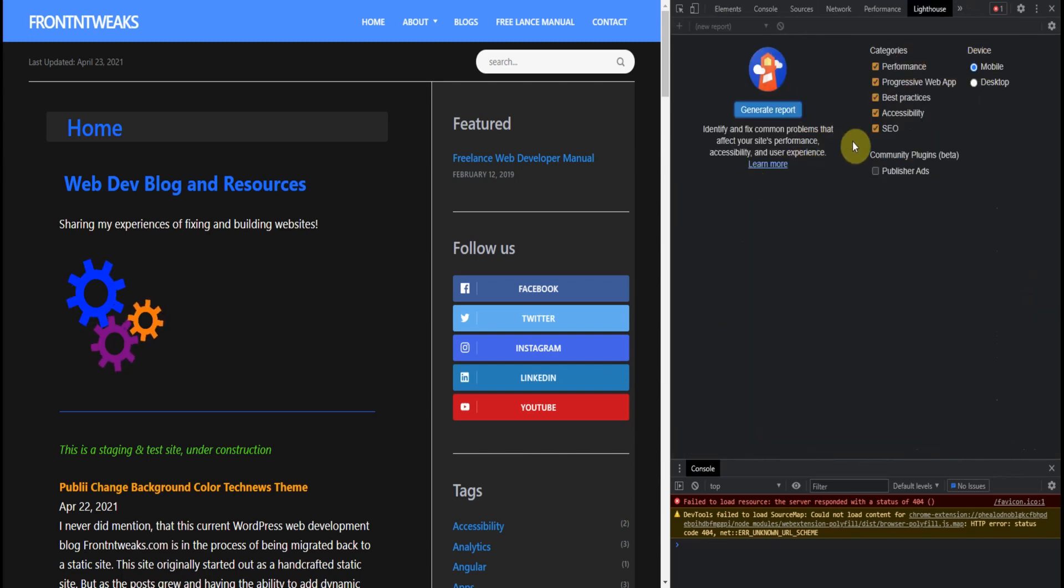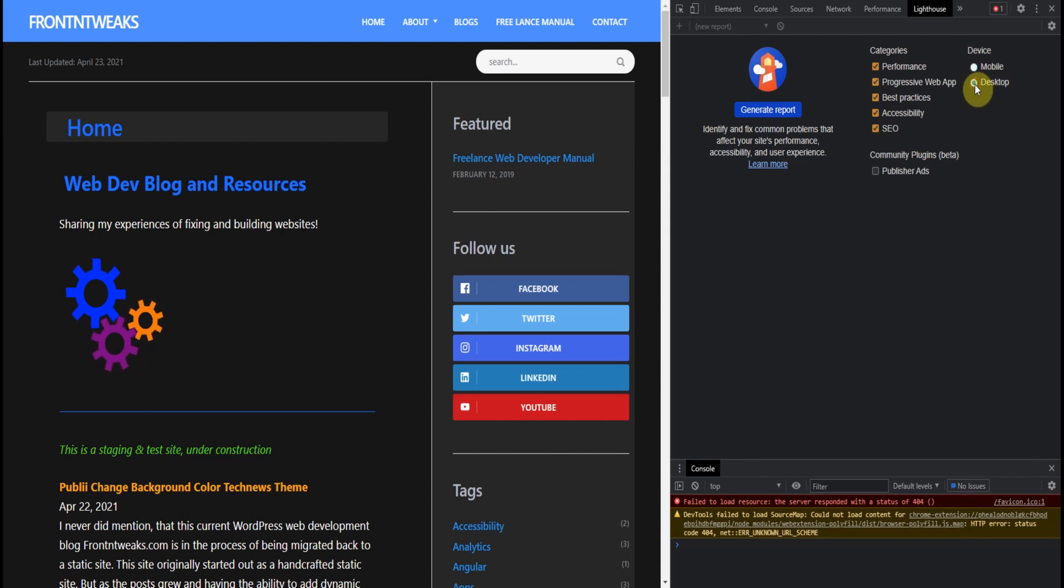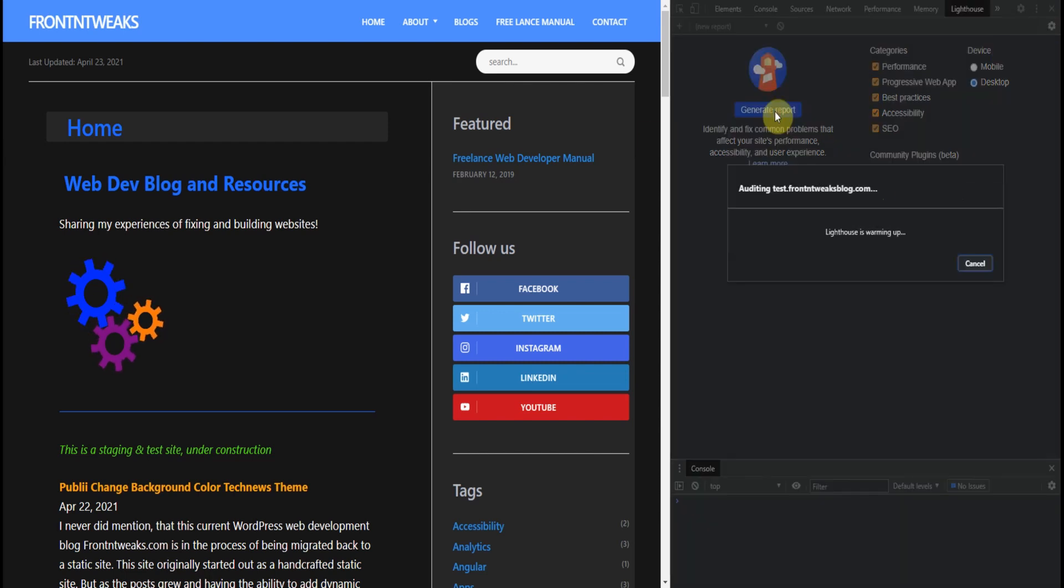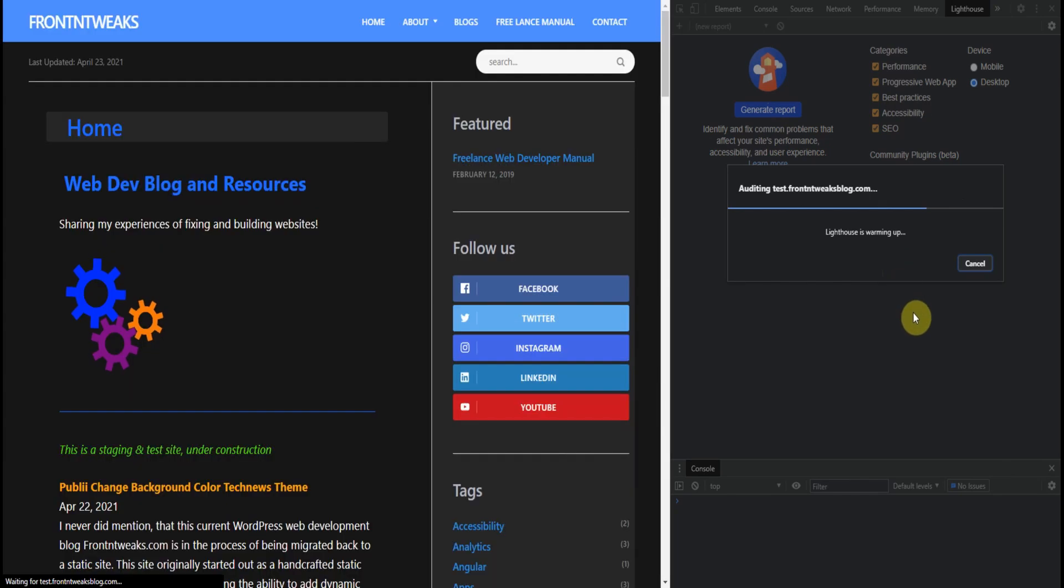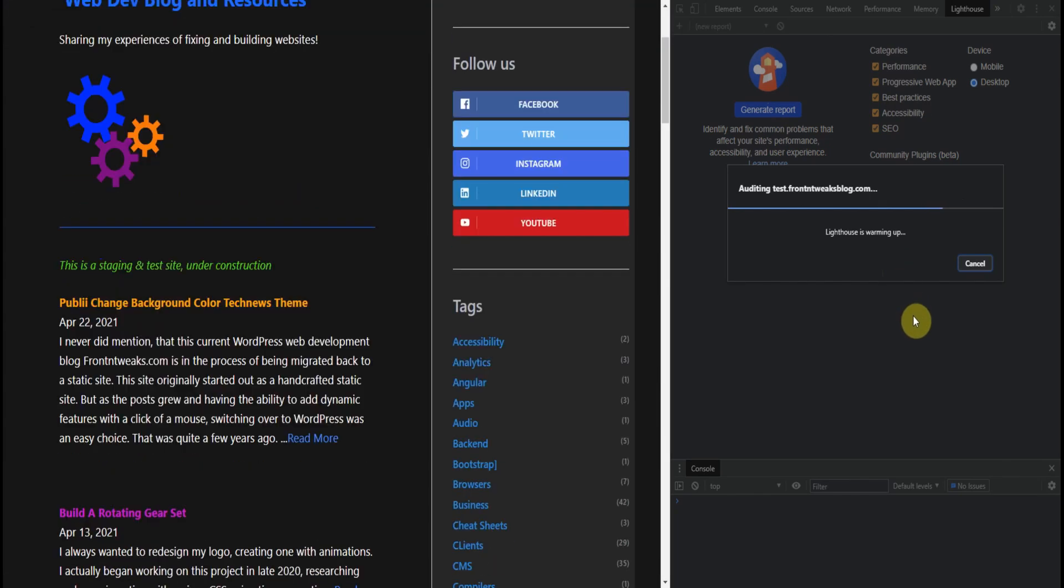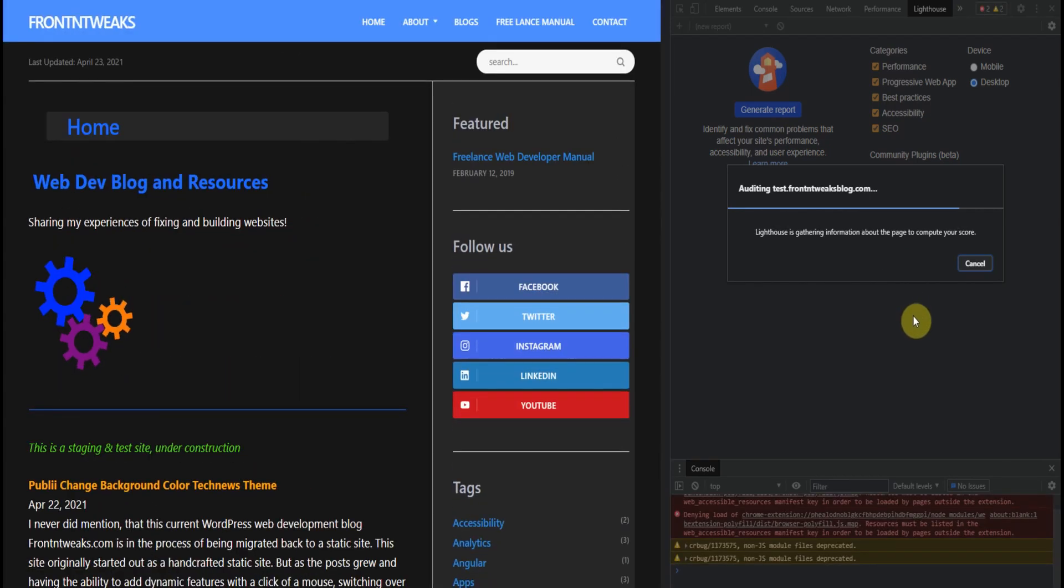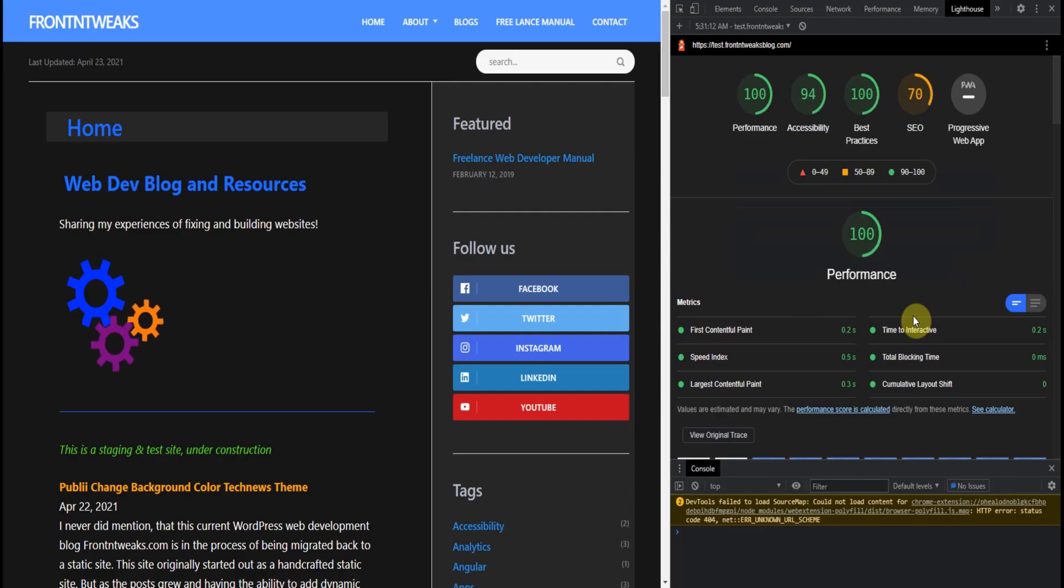And you can pick the categories that you want or do not want to test. In this case, we'll just use everything and we'll test the desktop version. And just like in the extension that we just saw, let's generate a report.